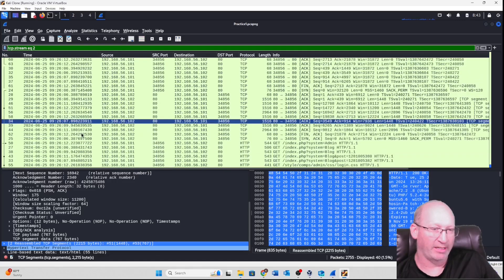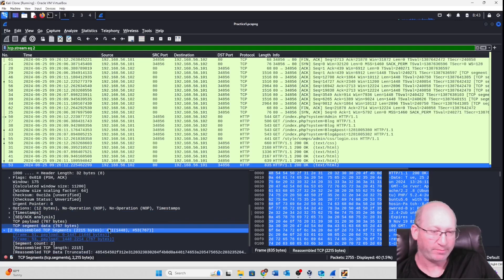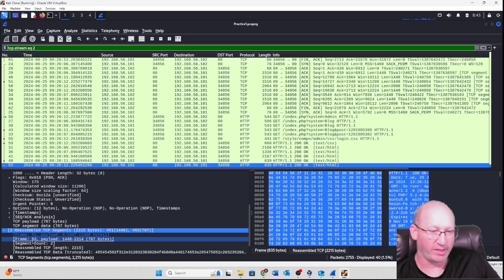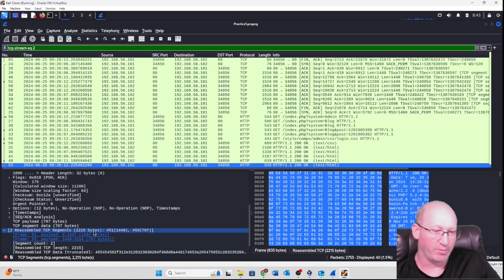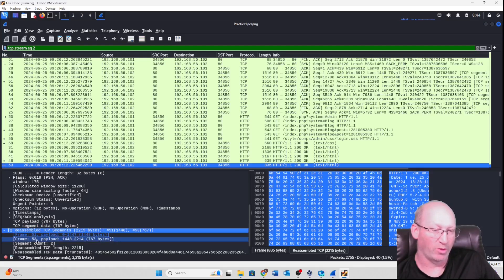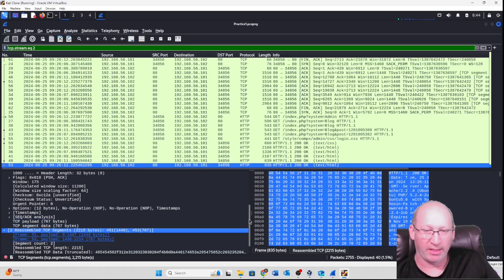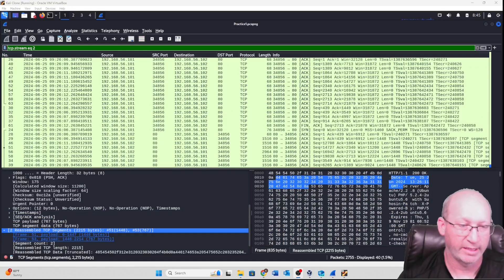You have to click on the right packet — the one with the returning arrow — and not all of them have it. I got lucky here. If I expand that out, I can see frame 51 payload of 1448 bytes and frame 53 payload of 767 bytes, giving a total of 2215 bytes. So if asked about total reassembled TCP bytes, it's 2215; if asked specifically about frame 51, it's 1448; and for frame 53, it's 767.